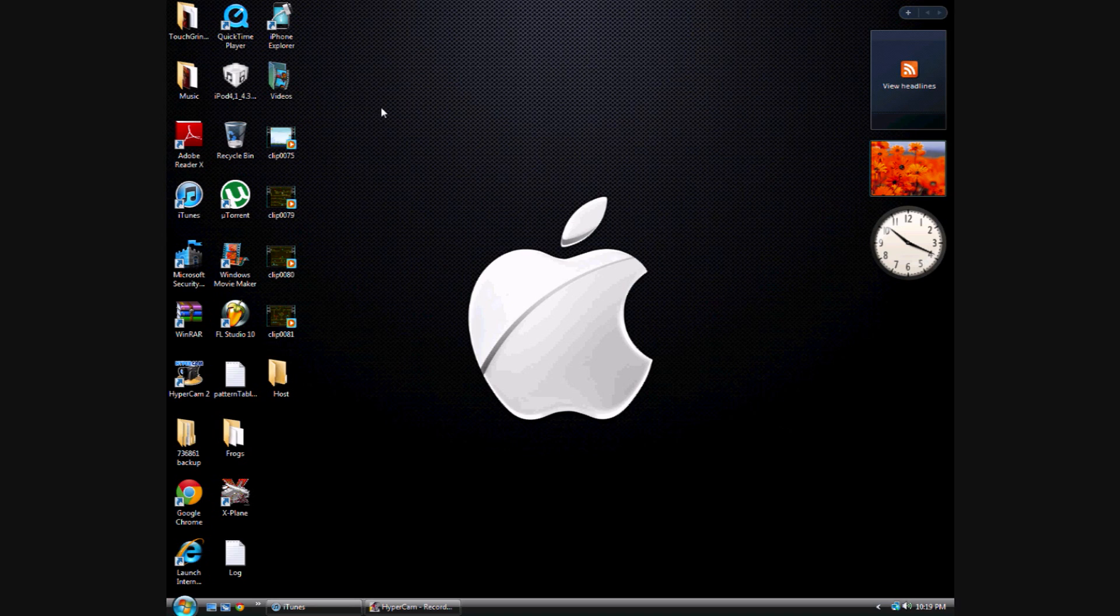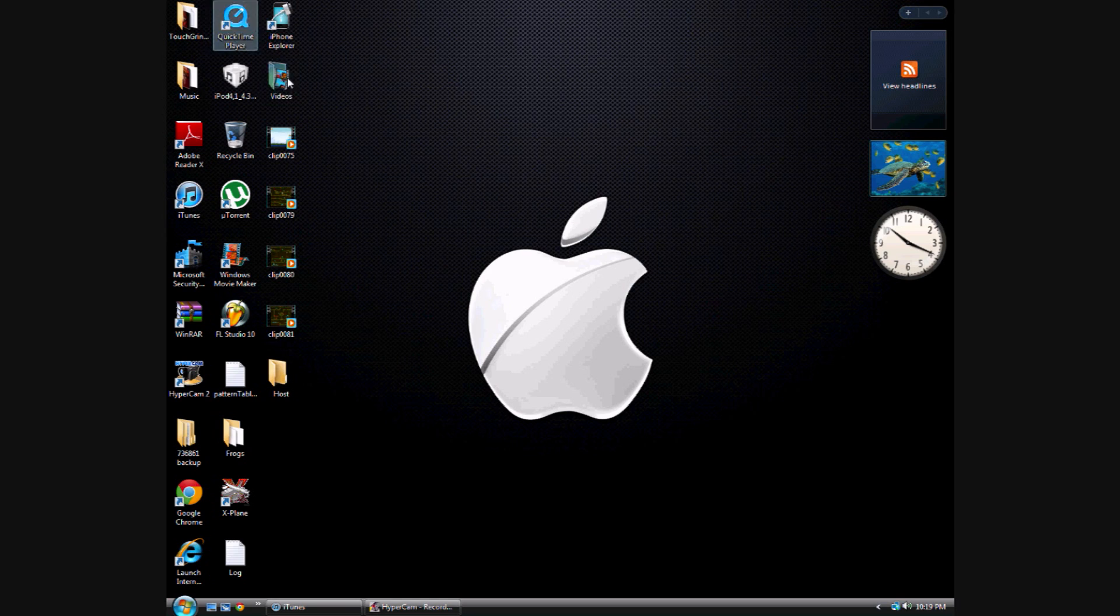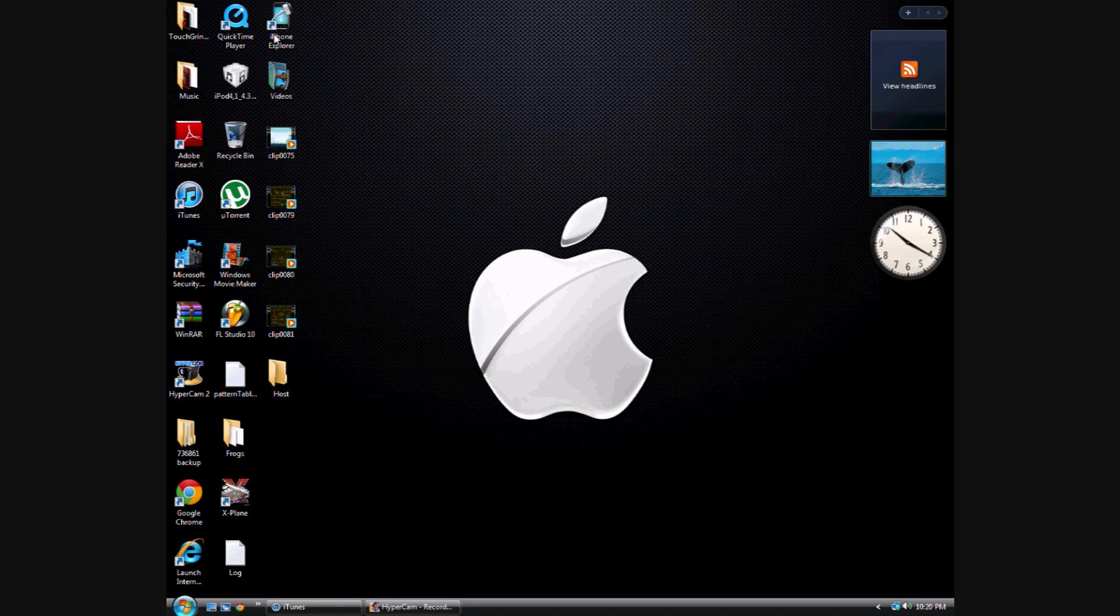Hey guys, today I'm going to be showing you how to get into your iPod or iPhone or iPad without being jailbroken. It's like SSHing but you're not jailbroken, and you're going to use iPhone Explorer.